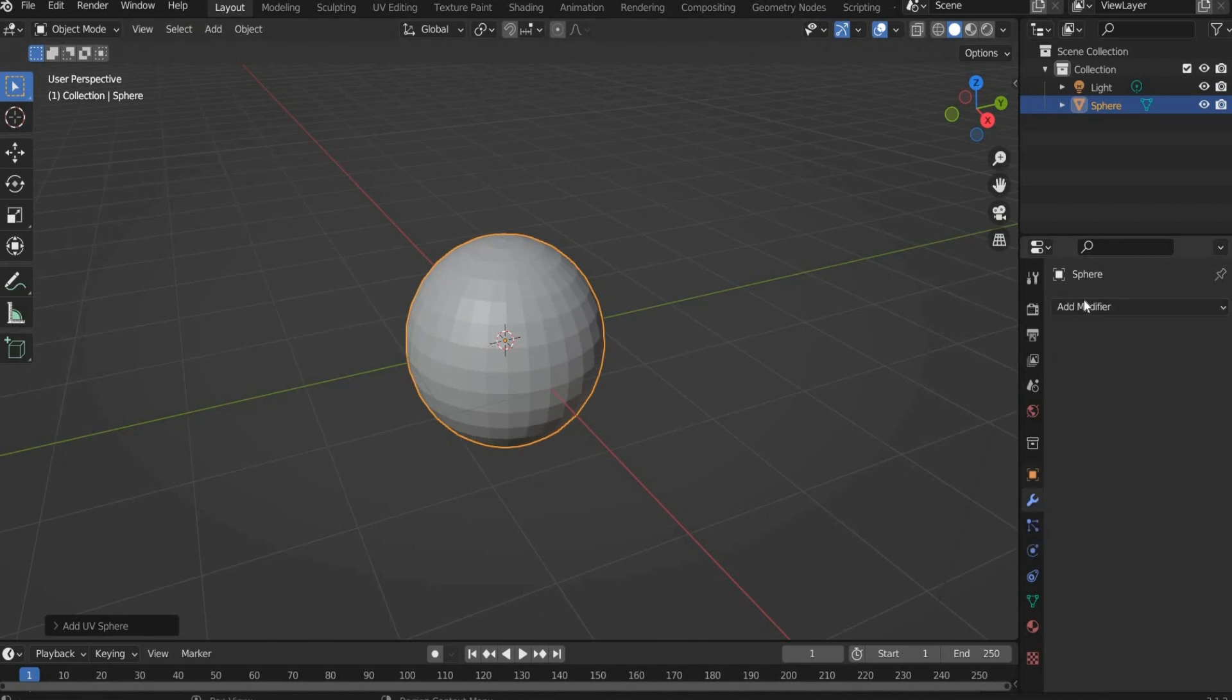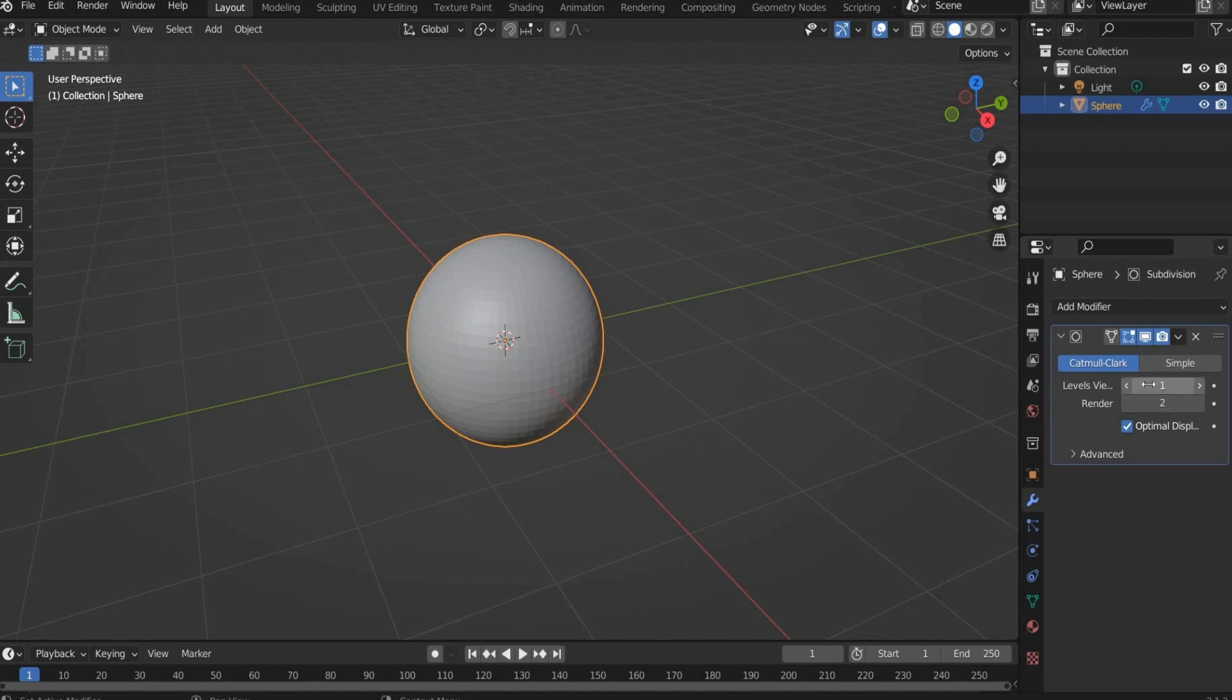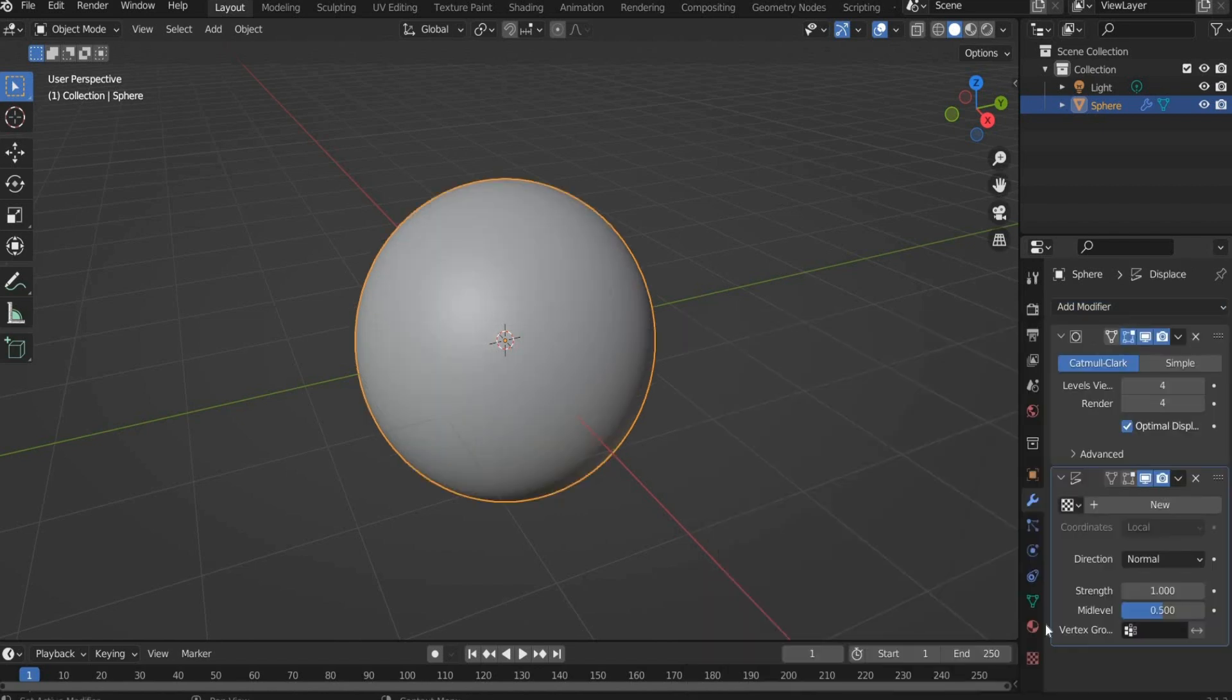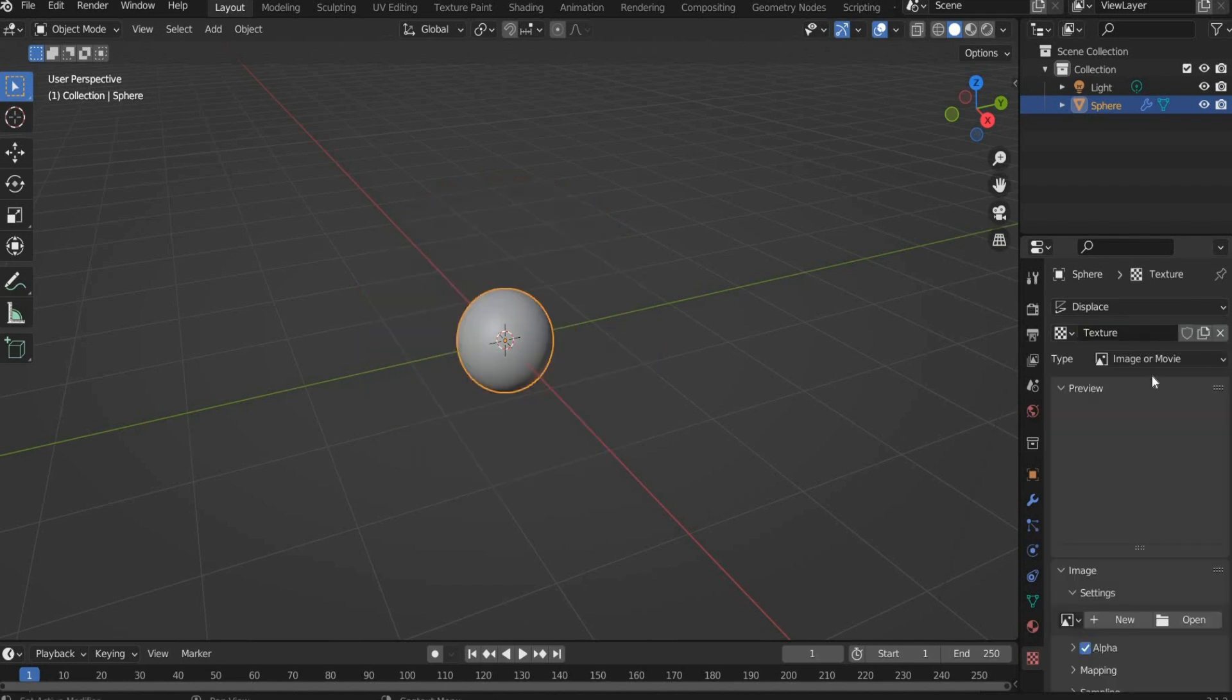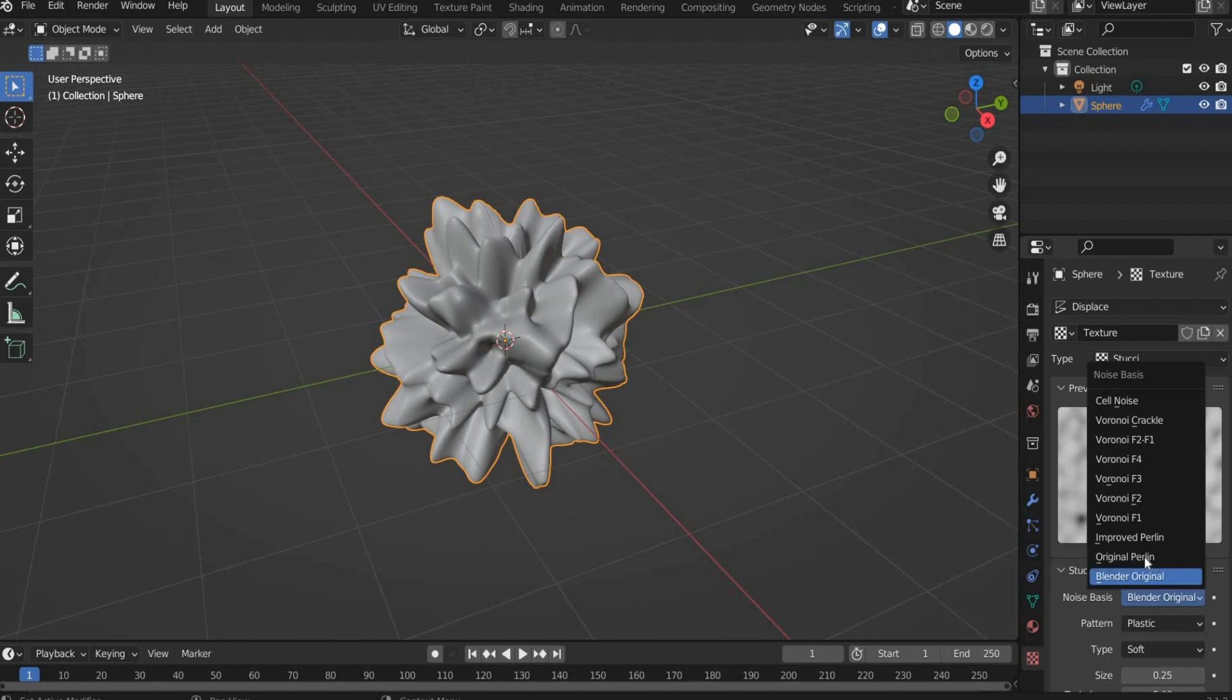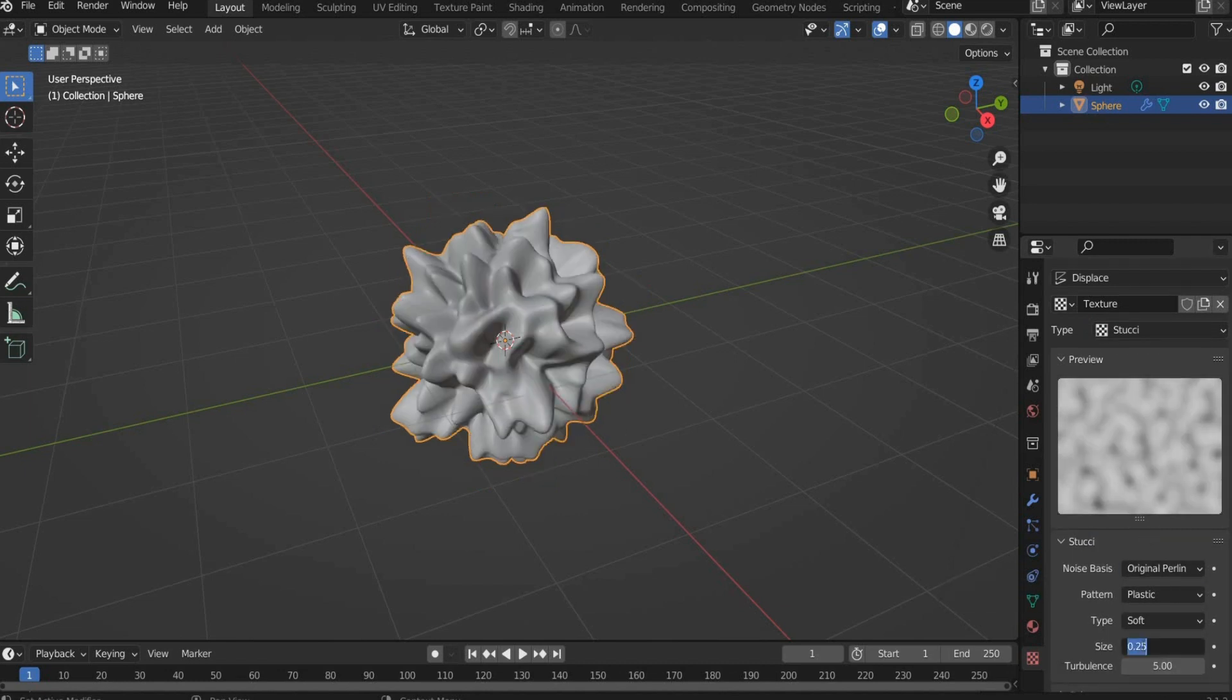Go to the Modifier Properties and add Subdivision Surface. At Levels Viewport and Renderer enter 4. Then select Displace Modifier. Under Texture Properties you create a new texture. Select Stucci under Type, Noise Basis Original Perlin and Size 0.35.